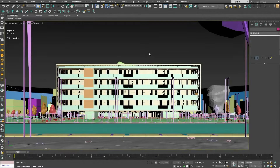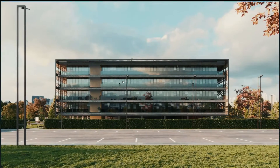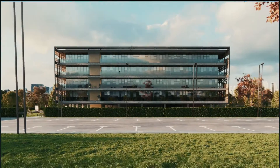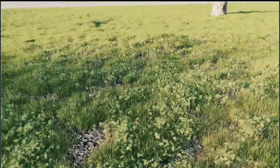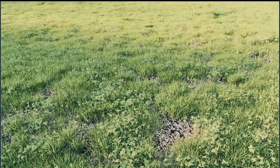Transform projects into real-time experiences without extra effort with the help of Vantage. Step into your projects and get an accurate feel for their spaces, materials, and lighting conditions.